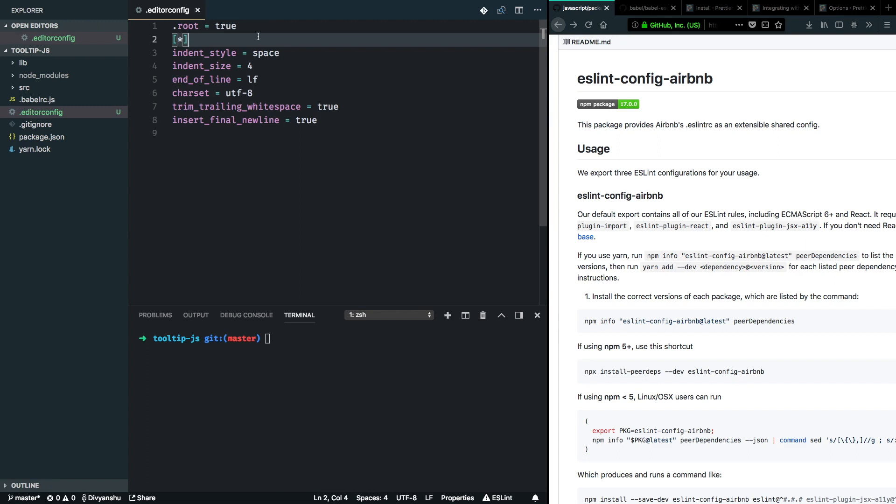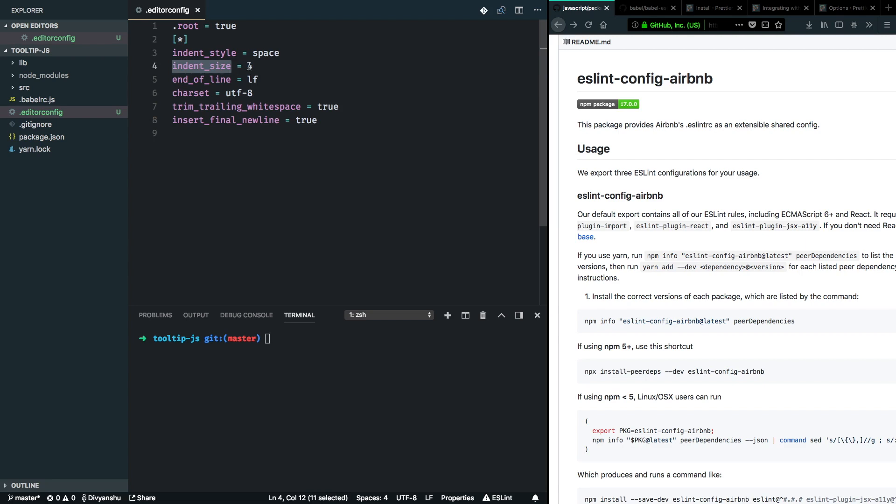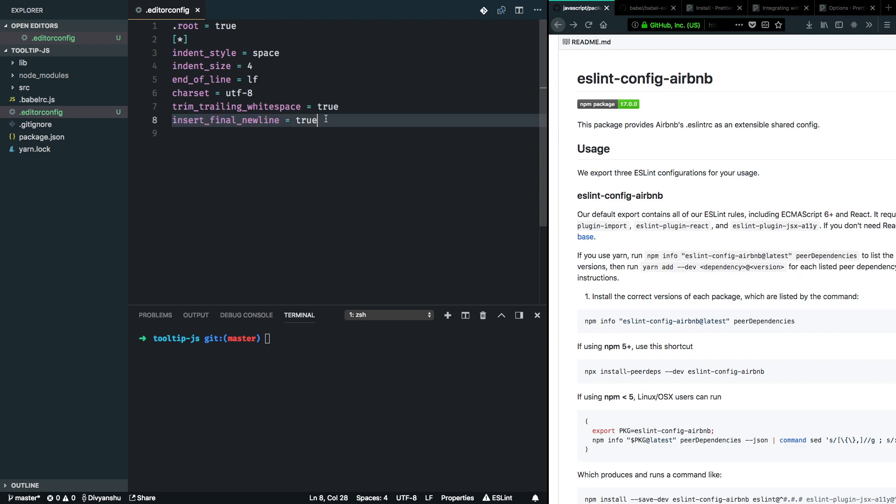So this will tell the text editor to follow some guidelines. For example, it will tell to indent using spaces. This is a really good way to keep every contributor in sync so that we don't have a mix of tabs and spaces. Similarly, we have indent sizes, the format which has to be followed for end of line, and we tell the editor to trim trailing white spaces and insert a final new line. So this is the simplest way to do this.